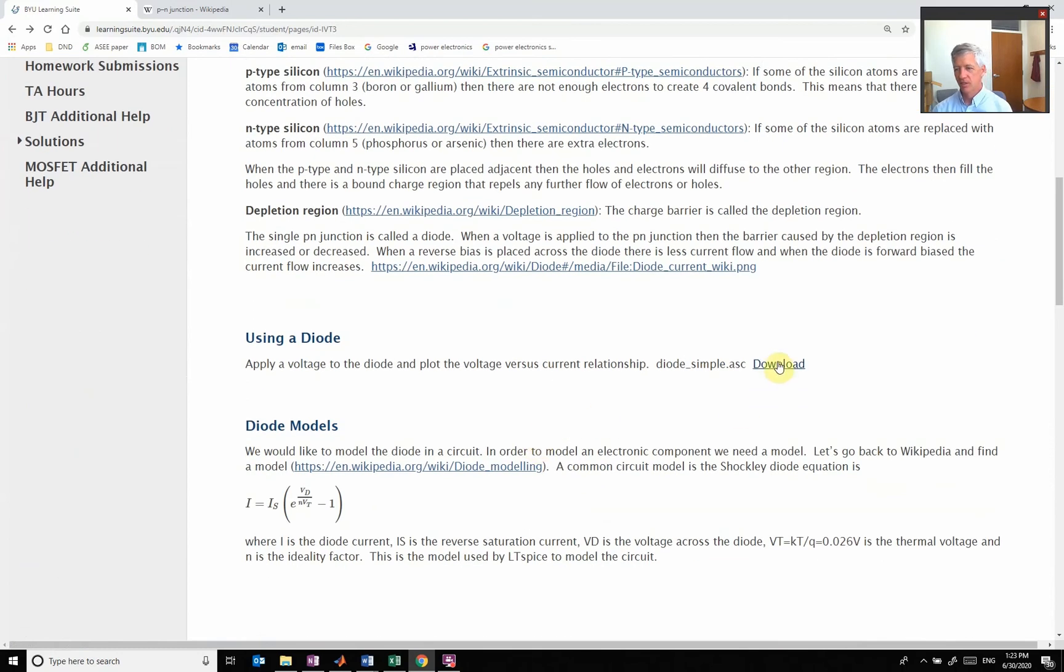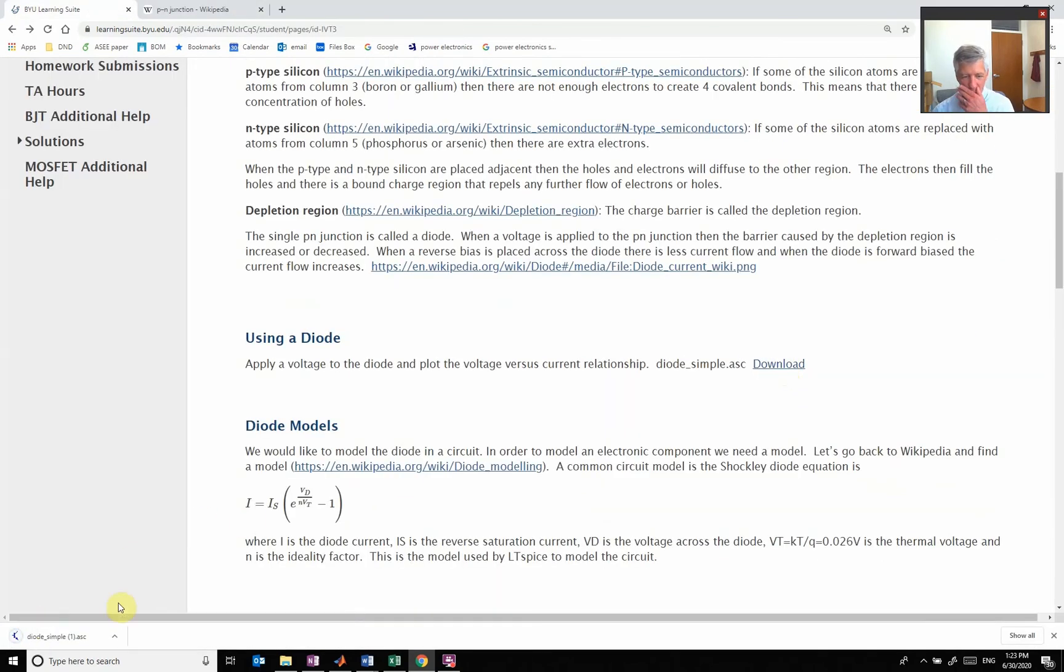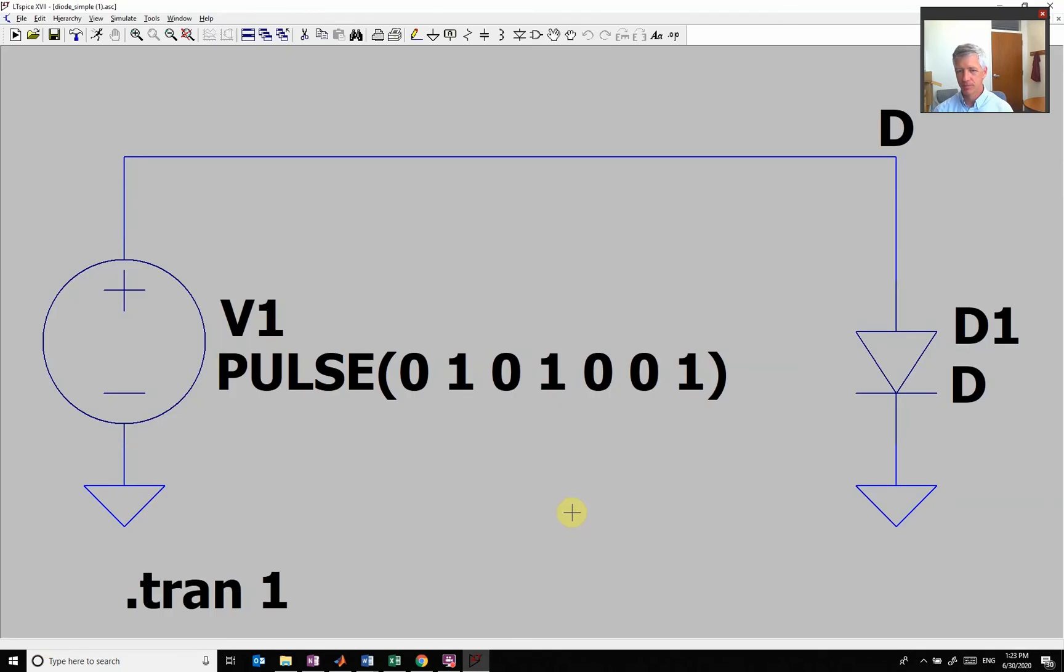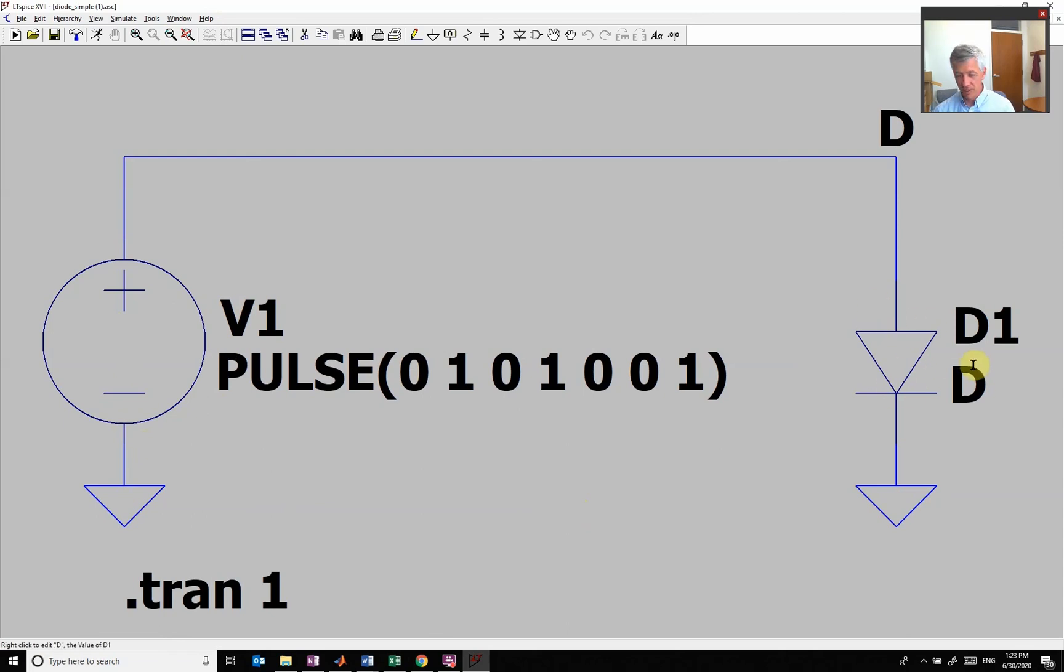Let's go to LTSpice and look at what our diode looks like.